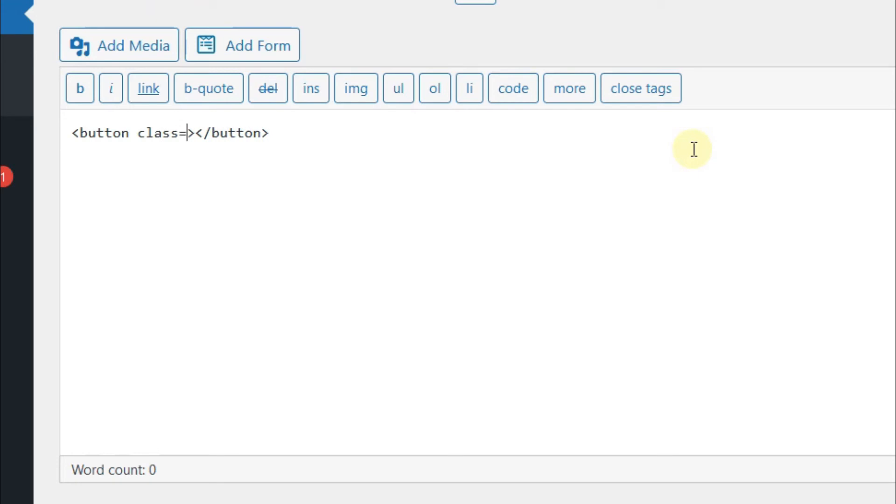Just write Class and paste the class code here. Then, between the tags, write whatever you want to name this button.